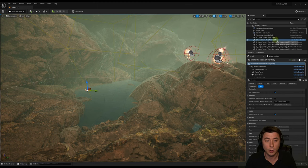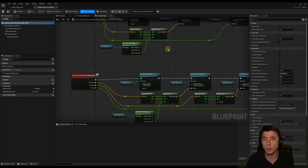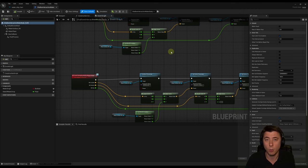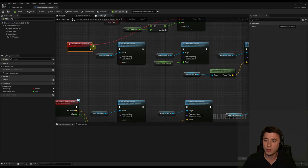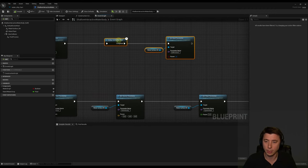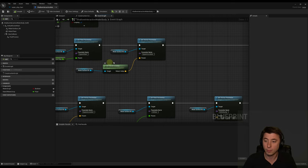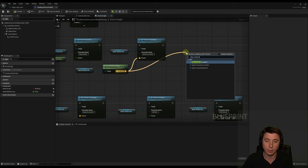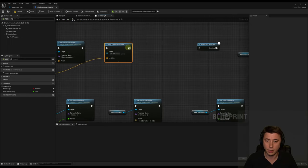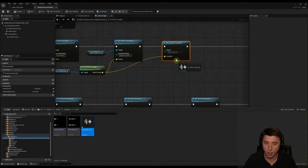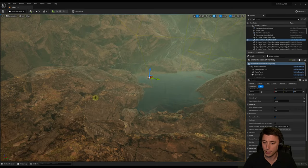Now add the water drip cue to the blueprint from Episode 58 — our Shallow Interactive Water Body. In the Event Graph, find the 'Spawn Water Drop Particle' custom event, which fires every time a single particle spawns. Add a 'Play Sound at Location' node, connecting the world location of the water surface as both the location and the sound source. Drag in the water drip cue, then compile and save. Playing from inside the cave sounds great because the reverb effect applies naturally.